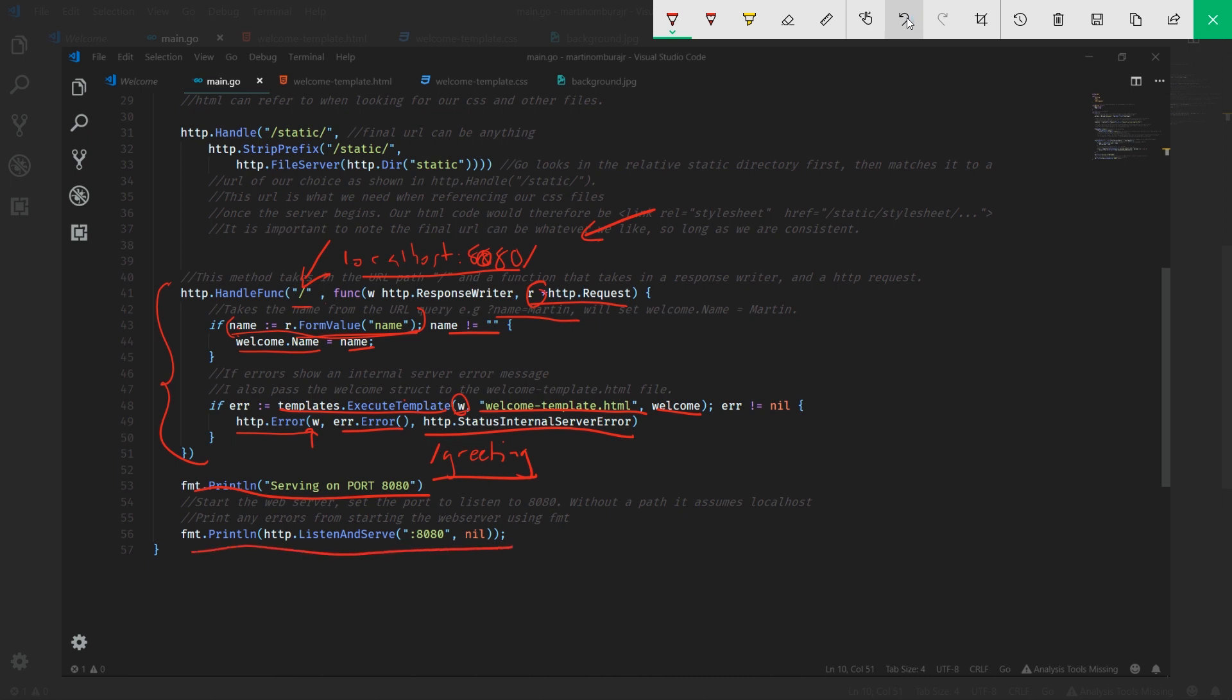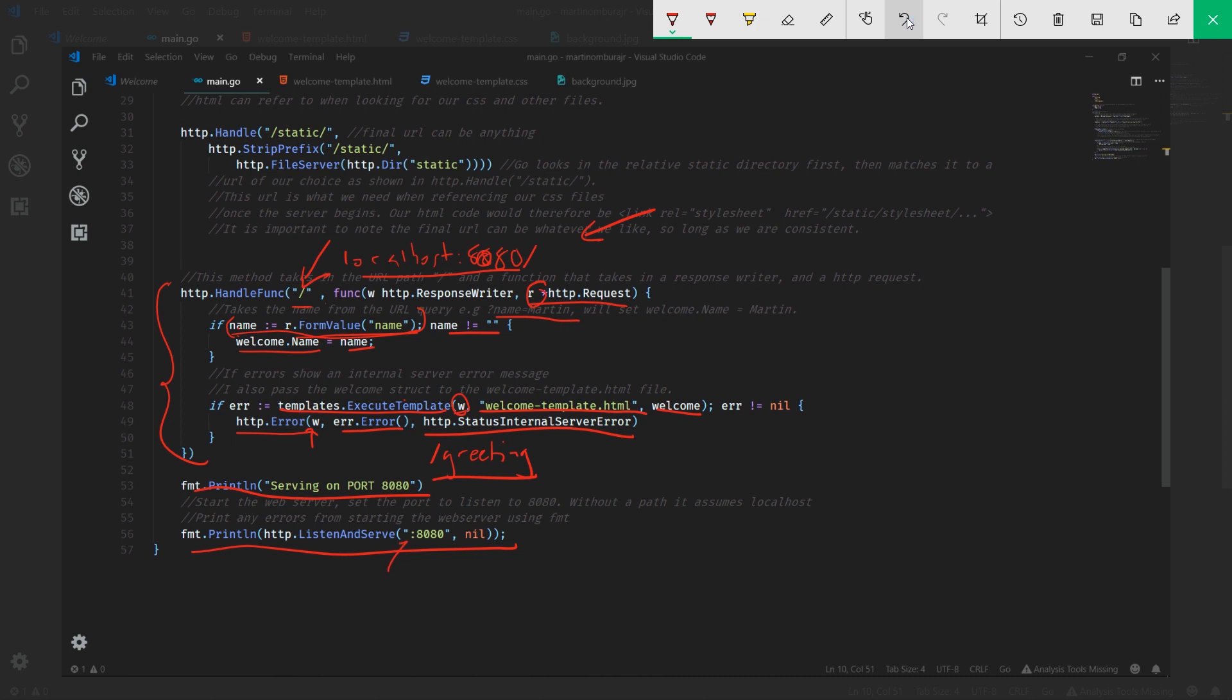This last statement starts the server. http.ListenAndServe takes a port - this port is actually a string. We can change that to 8081 or whatever port is not used. If you do change this port, it's important to change the URL on the web browser. This is pretty important - sometimes you can just throw that in as an argument. The reason it's just a port number is because it already assumes localhost in front of it.